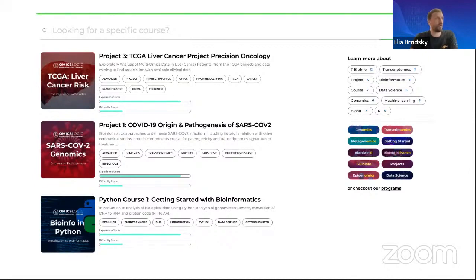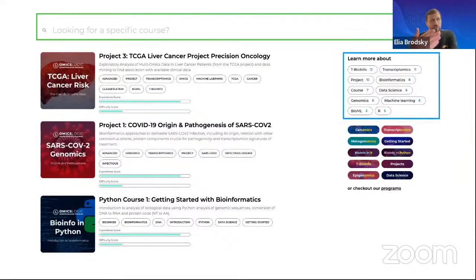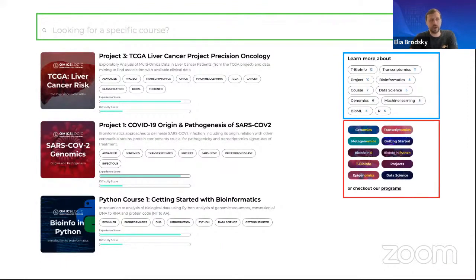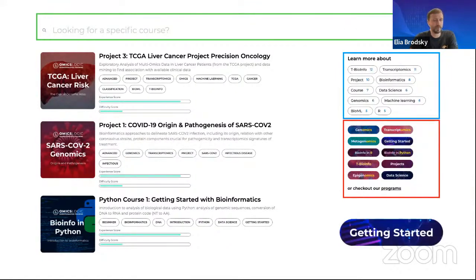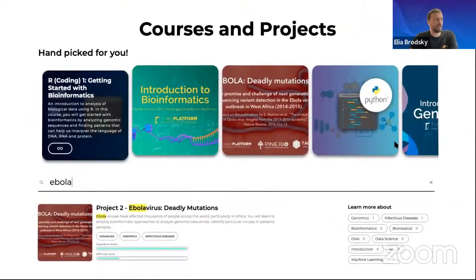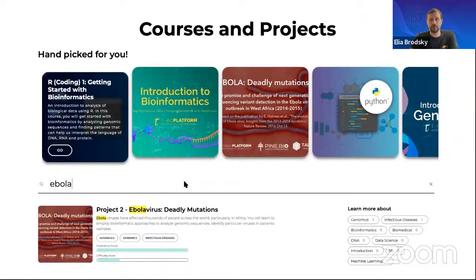The way you can find those projects is through the search field — you can search, for example, for Ebola. Or you can look at the tags, which include typical types of materials you will find. Down here, we have organized them into sections: getting started, sections in R, sections in Python, projects, et cetera. Once you are comfortable with how things are organized and understand how to navigate the site, you'll be able to find a lot of additional materials that you can try asynchronously on your own.